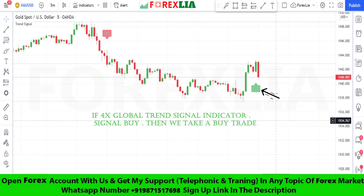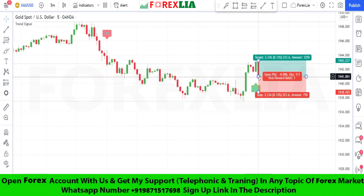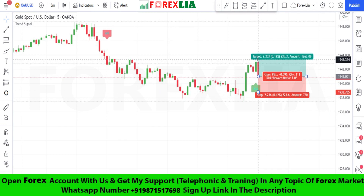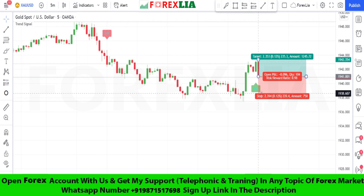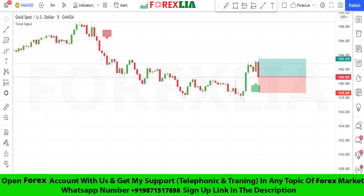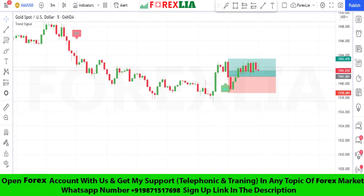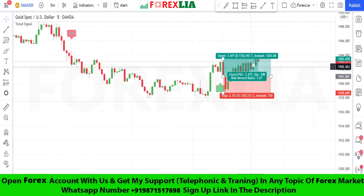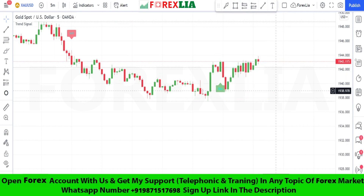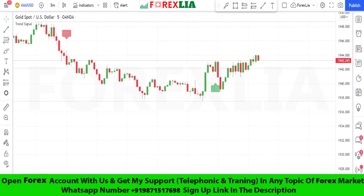Here is buy signal confirmation — we place a buy trade here. Set stop loss at the signal low point, set profit target one-to-one. We won this trade. Let's go!